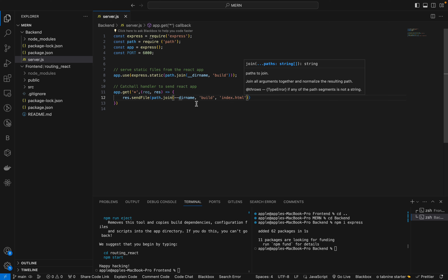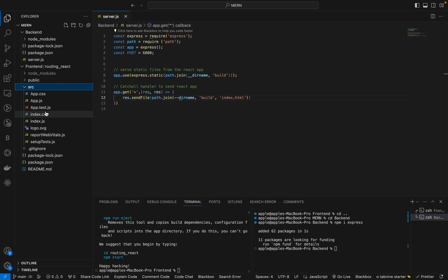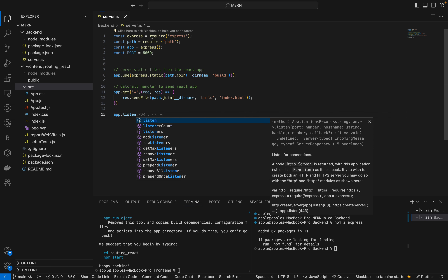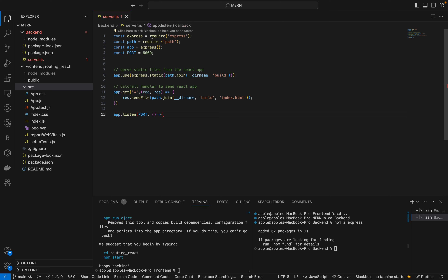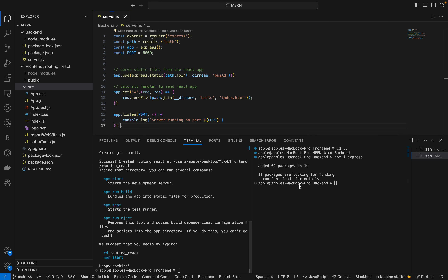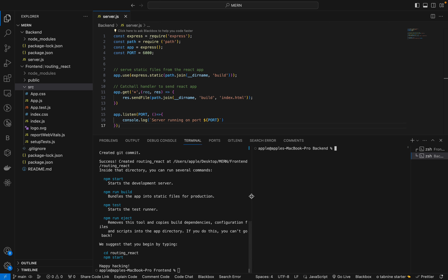The browser will read only index.html, but here we don't have index.html directly, so we use sendFile() to point to index.html at the correct path. After that we add app.listen() with the port and console.log() for the port. We can test it: node server.js — you can see the server is running on port 6000.